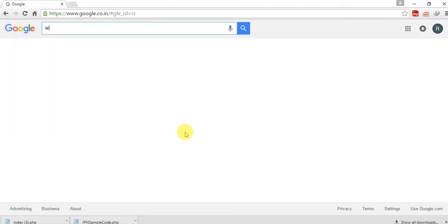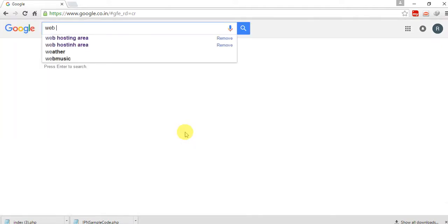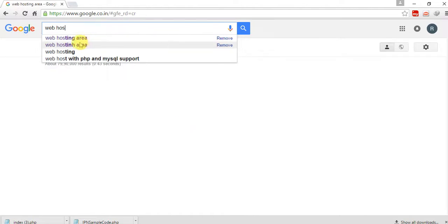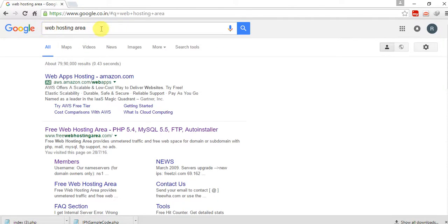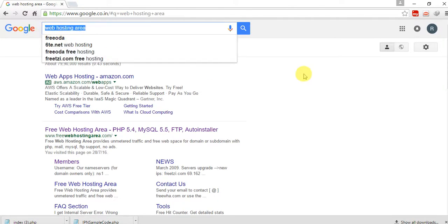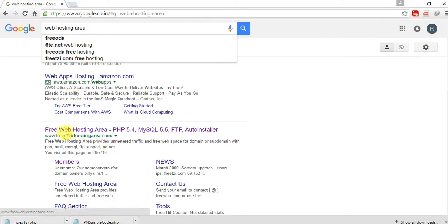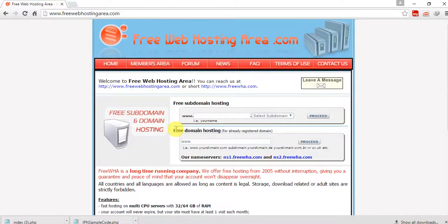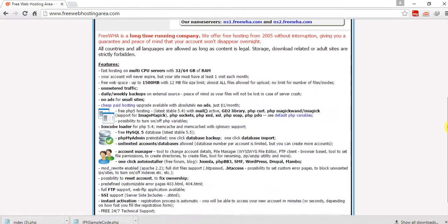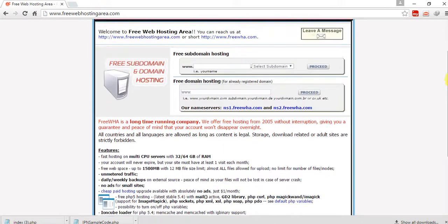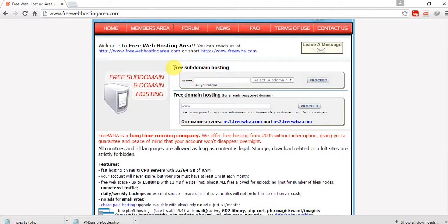Just type 'web hosting area' — you have to type this 'web hosting area' — and the very first link after the ad is free web hosting area, with PHP version 5.4, MySQL, and FTP. Just click on this.